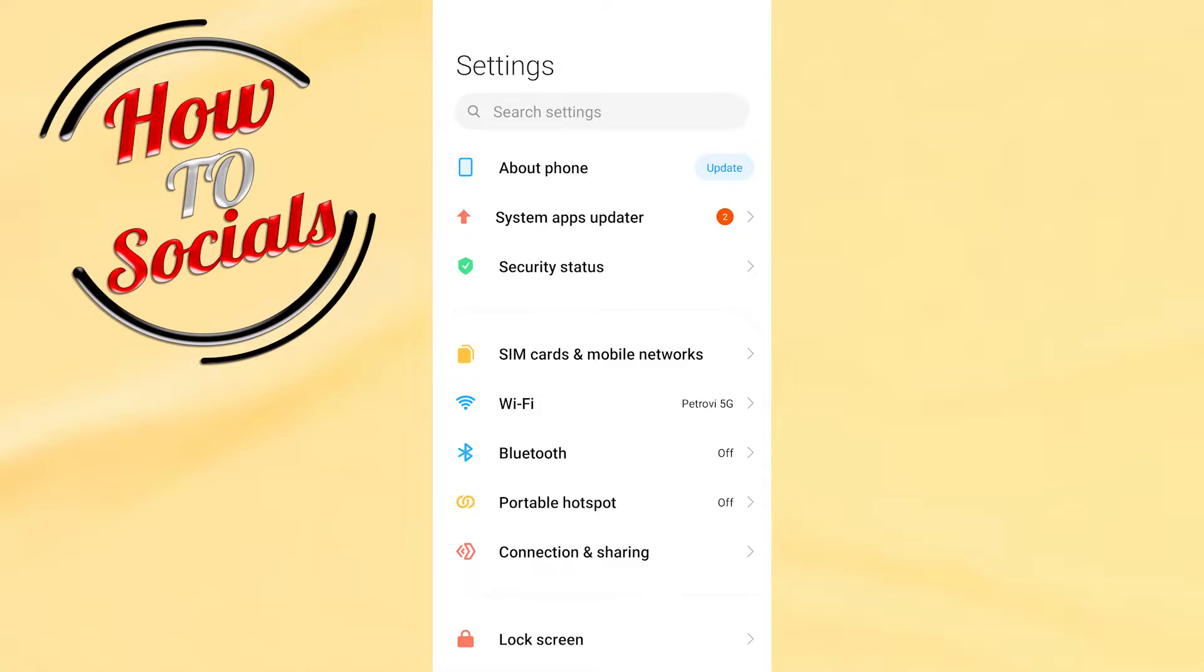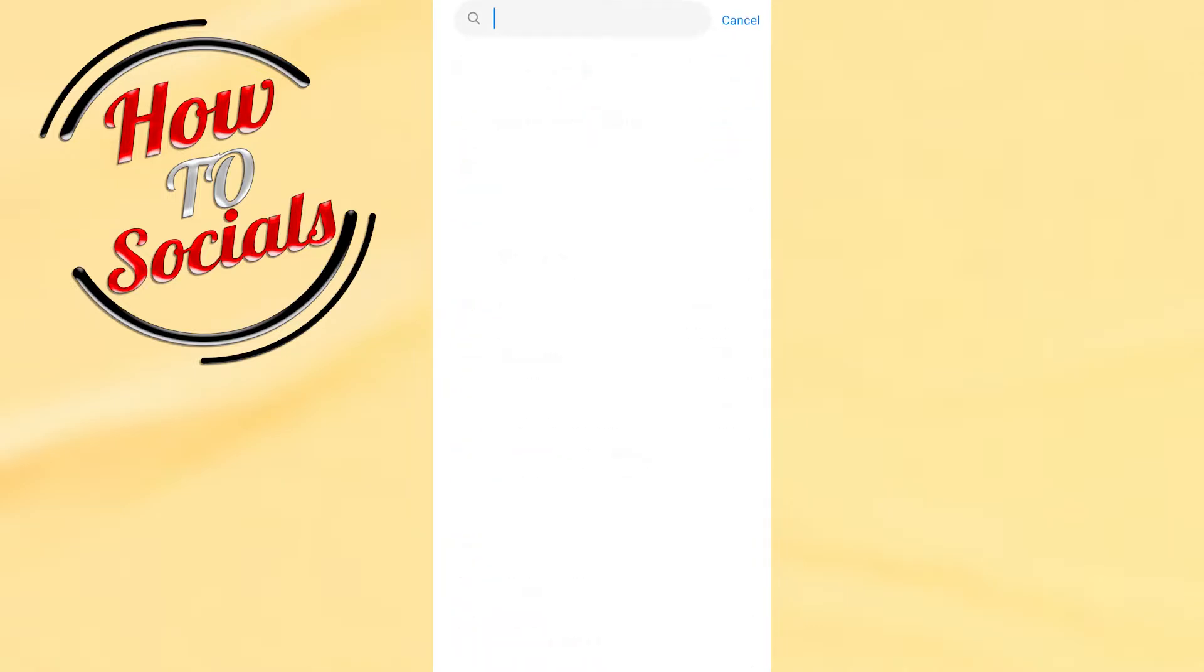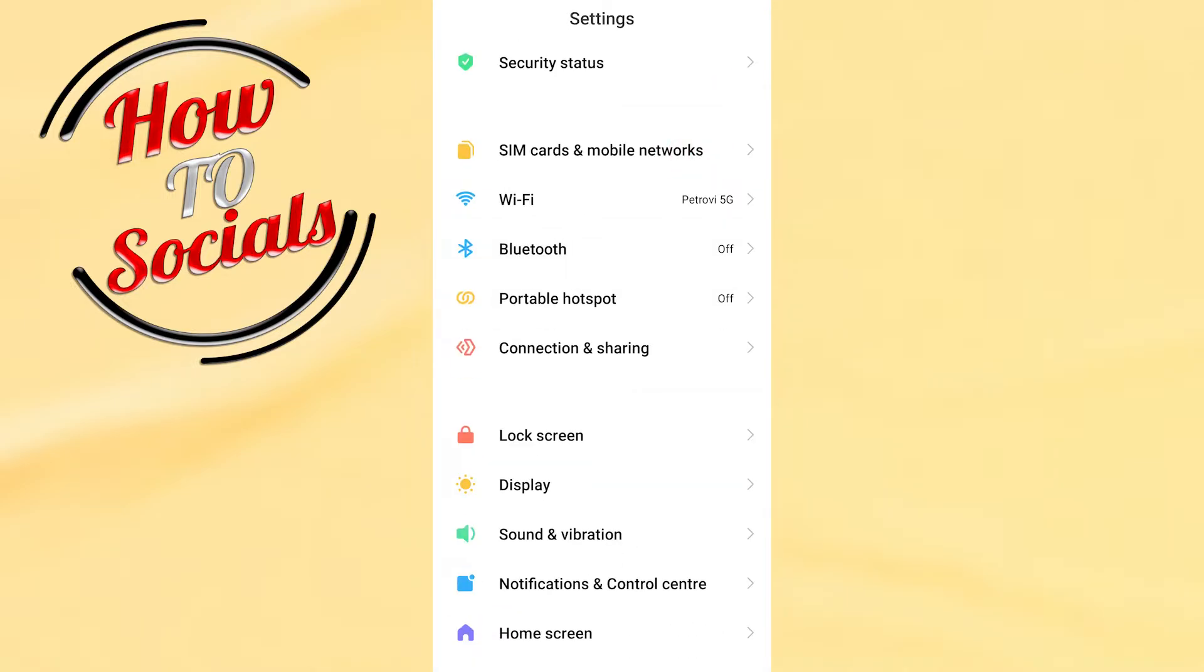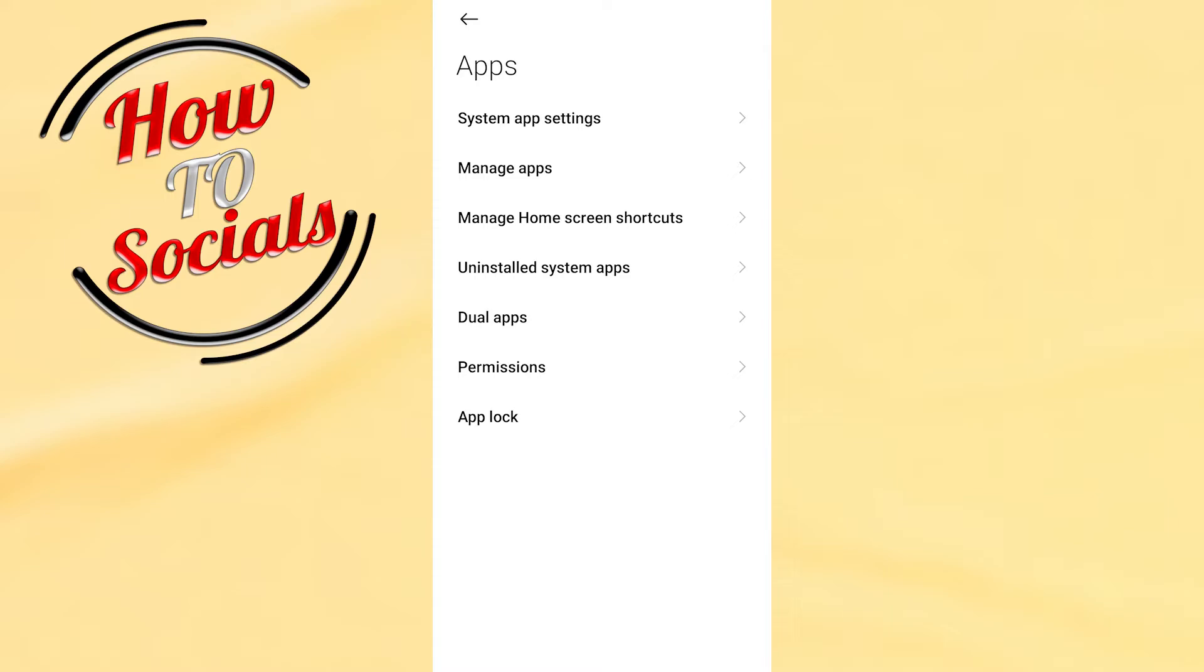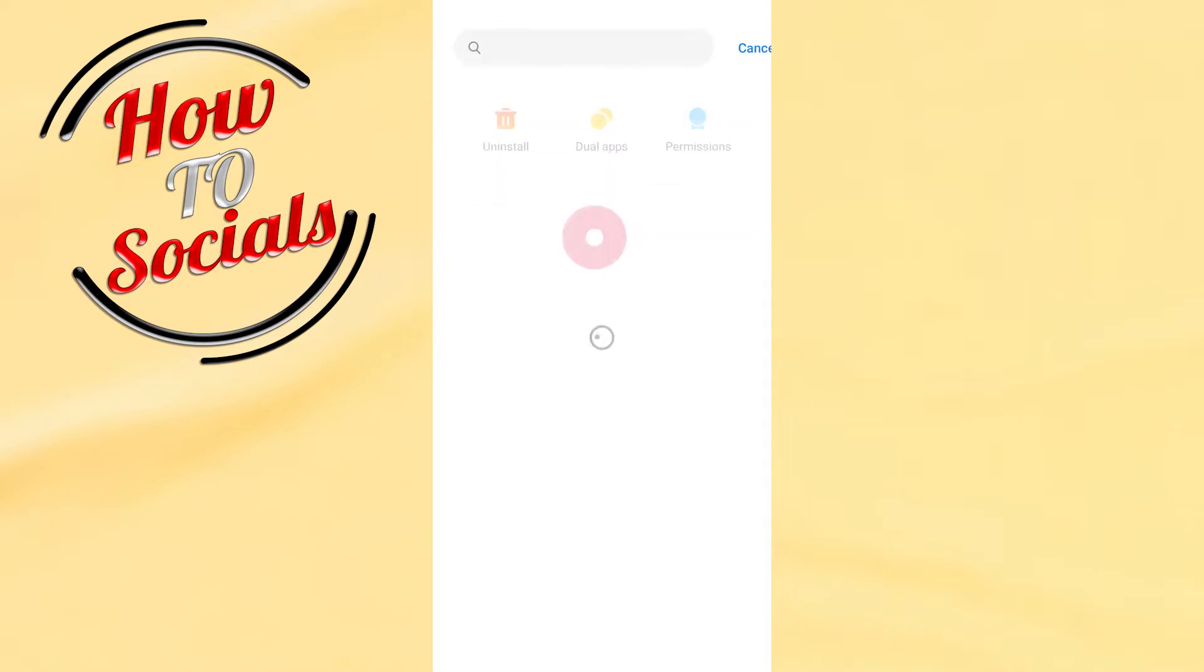When you get into that section, you need to find applications. Then you need to choose manage applications, and in the search box